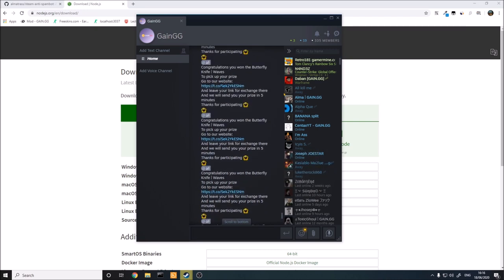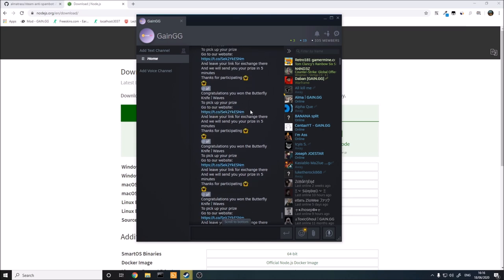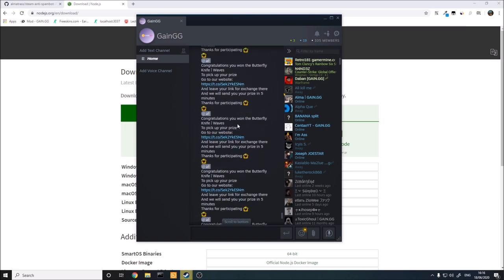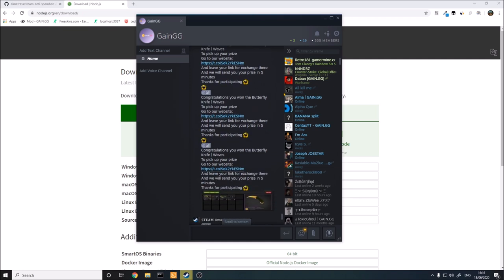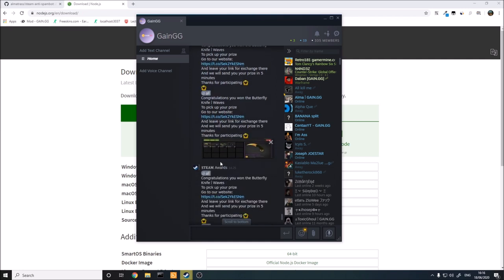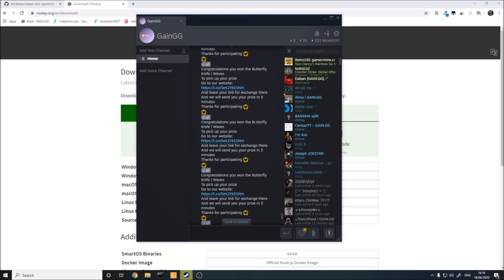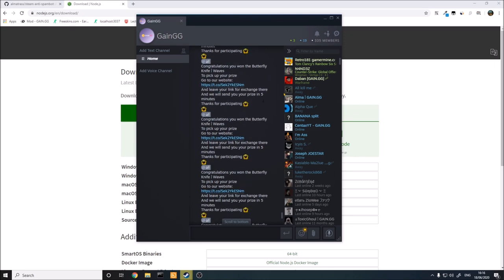These bots are basically spamming that you've won a butterfly knife and you need to click a link, which is obviously some kind of scam. I come on every single day and delete the messages and ban the people, and they're back the next day. These are obviously just automatic bot accounts — some sort of account farmer. It costs them like $5 a month and they're able to get some money out of this.